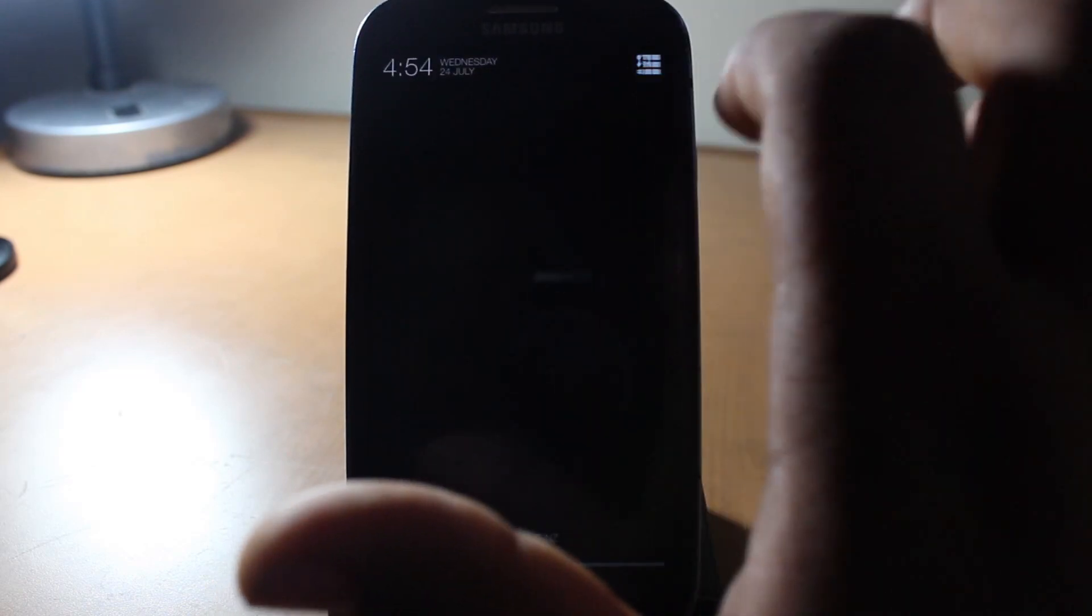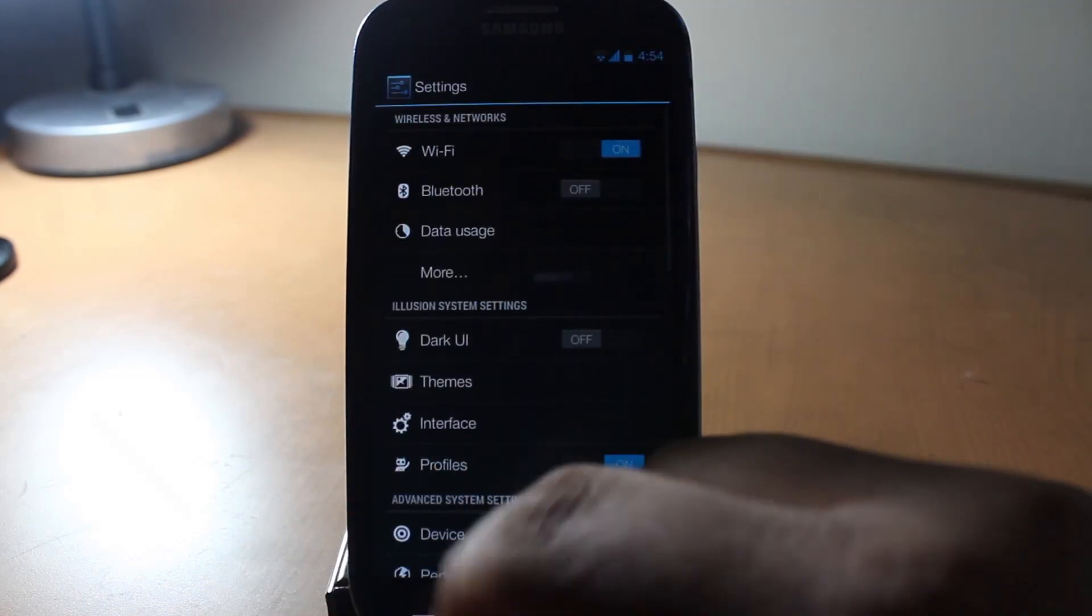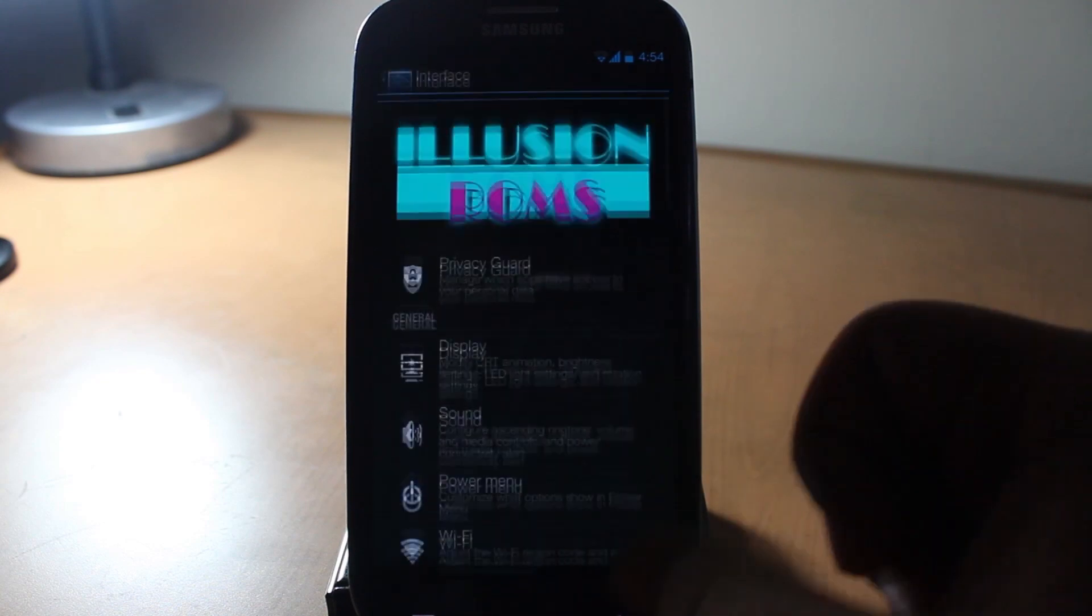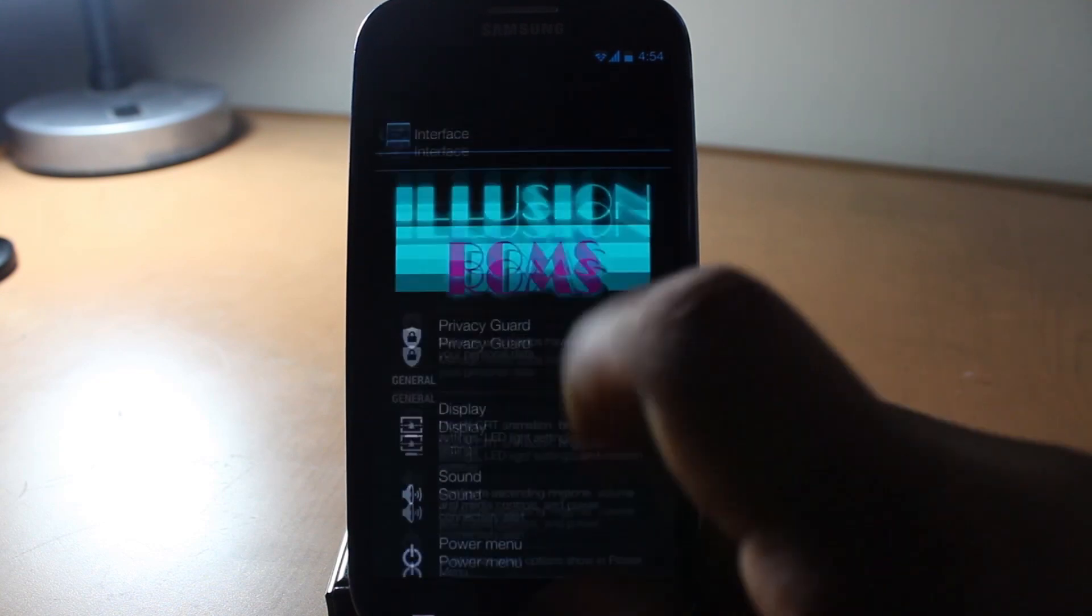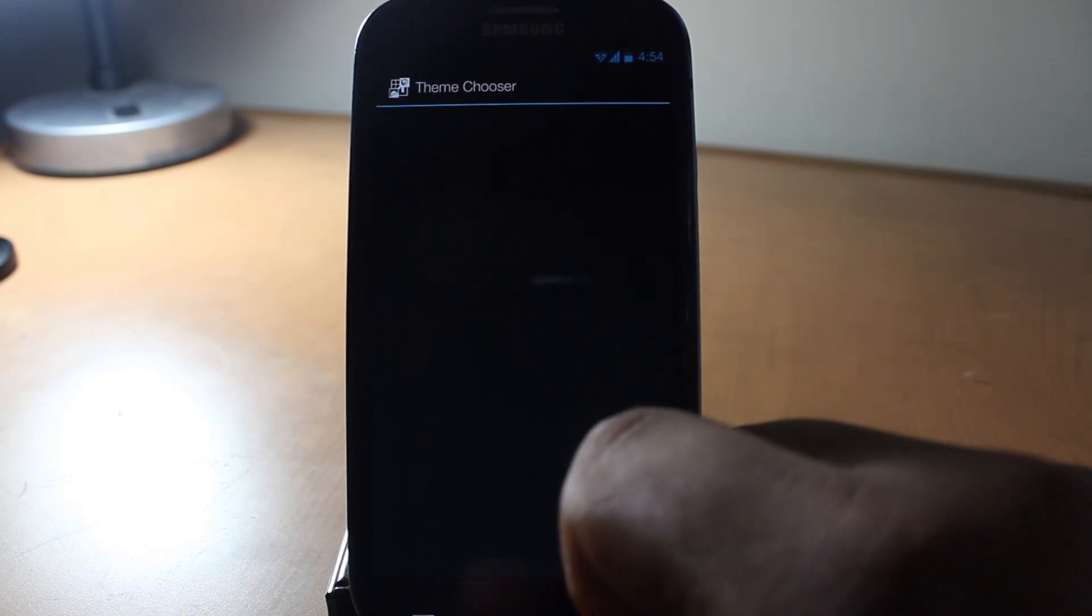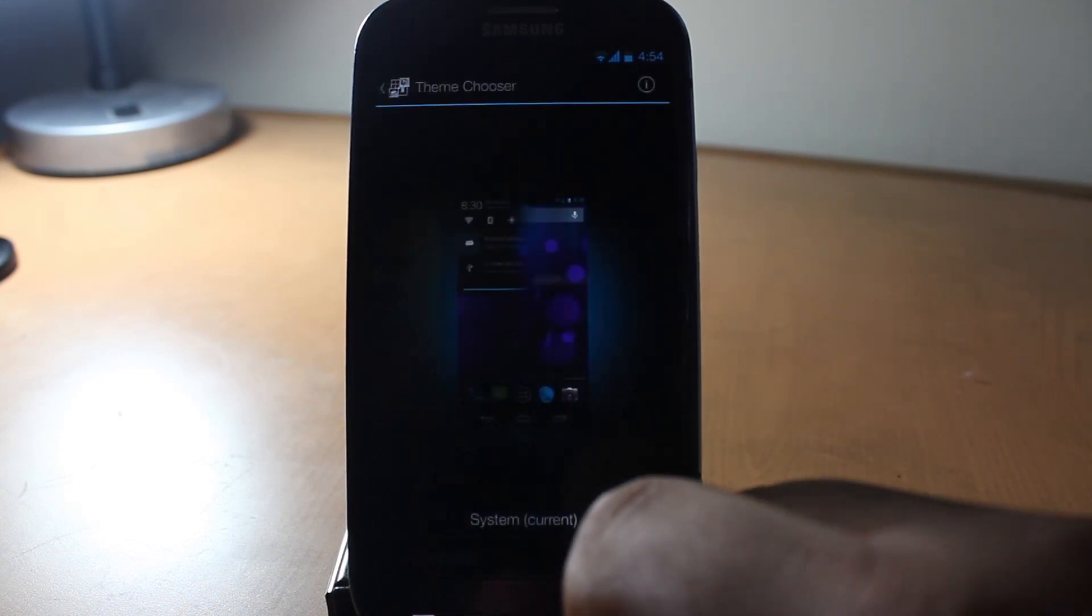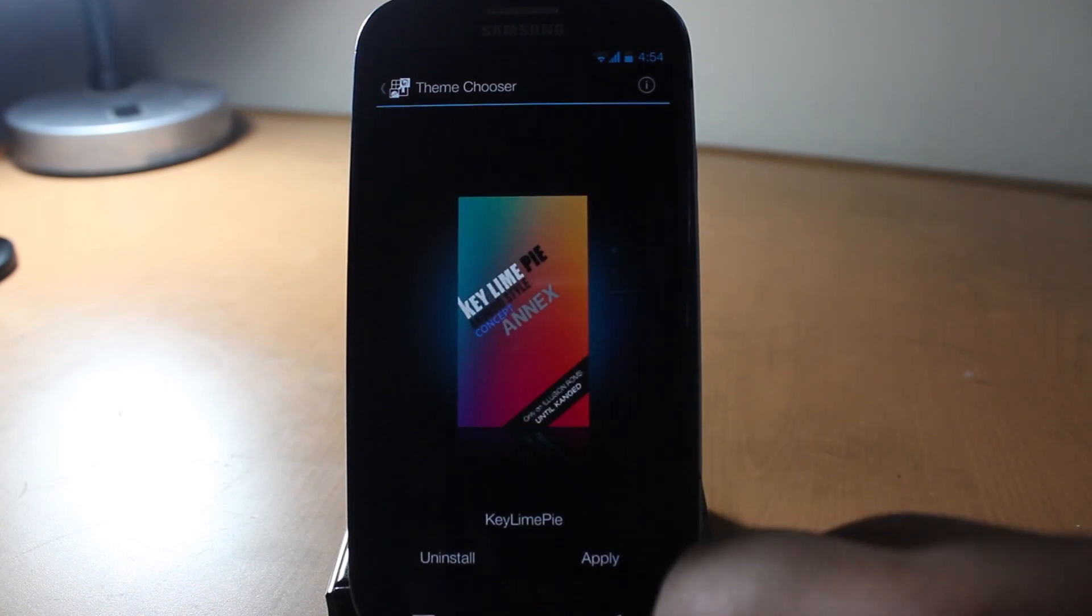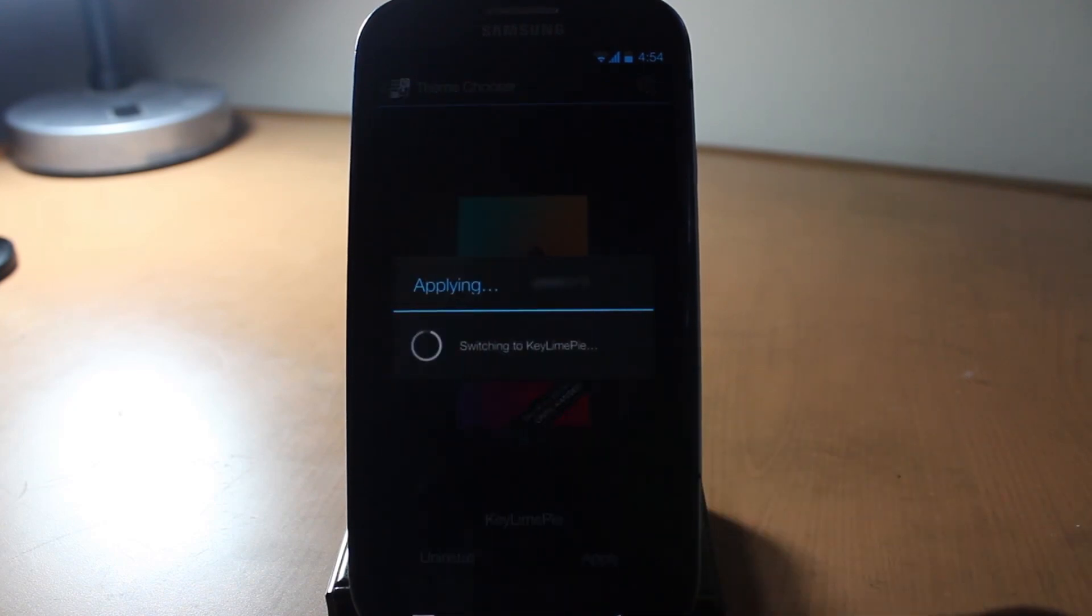So there you have it guys, you have installed this ROM. But one thing we have to do is go to settings and go to themes—not interface, sorry, just themes—and we'll find the Keyline Pie theme right there. Very nice. Apply it, and this is the main feature of the ROM, it gives you a nice theme.